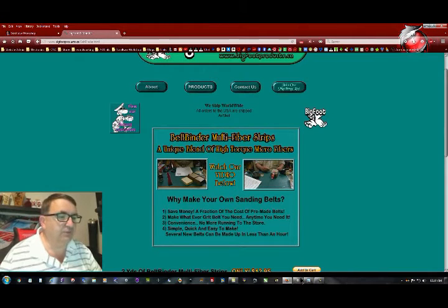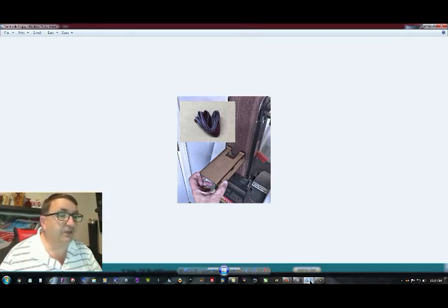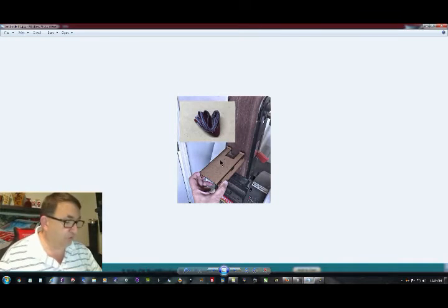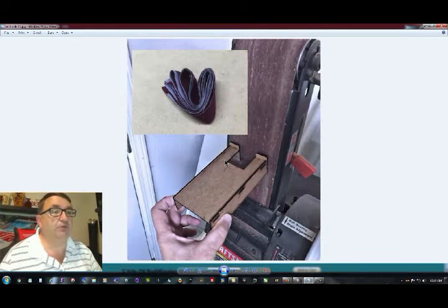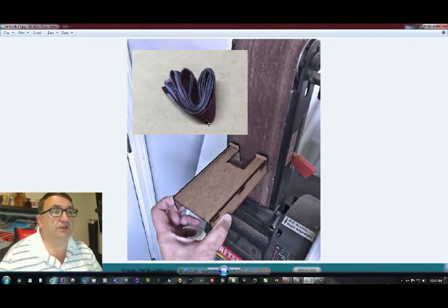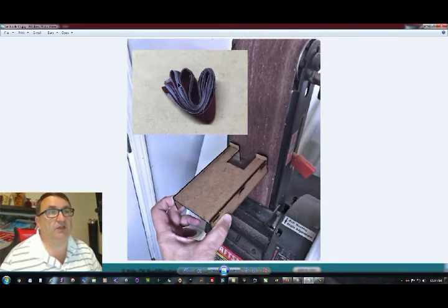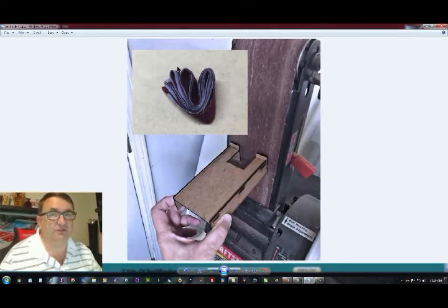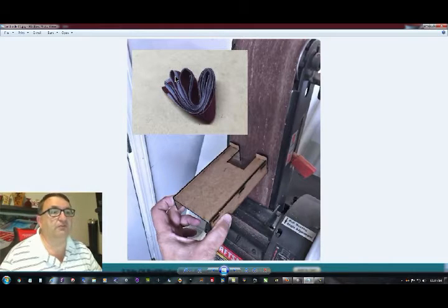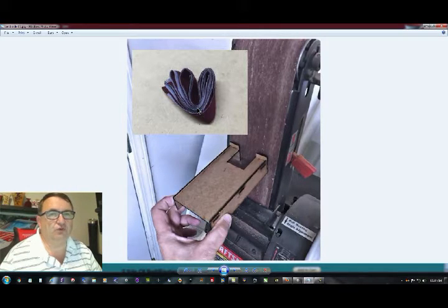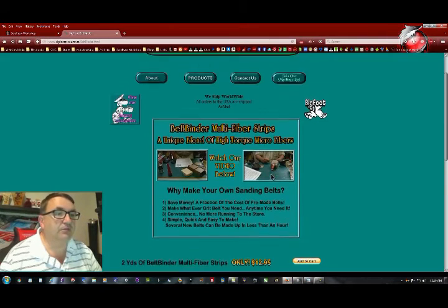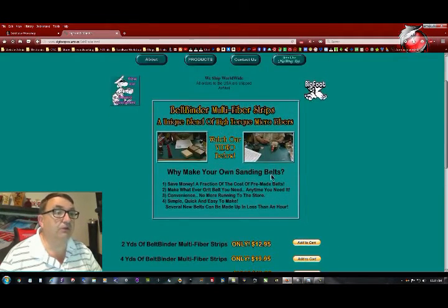Let me jump over here to the slideshow real quick and let's take a look at what you get. I'm going to zoom in on this picture just a little bit. Right here is the microfiber strips and you will cut these to size depending on the size of the belt that you're gluing together.